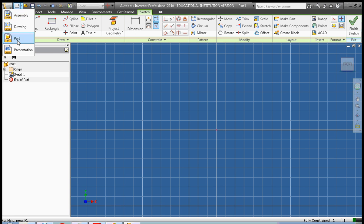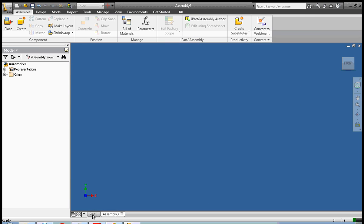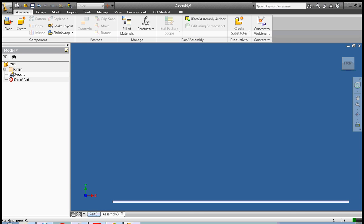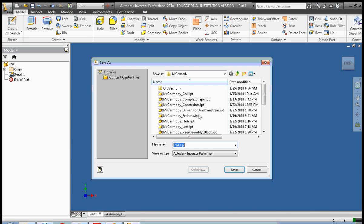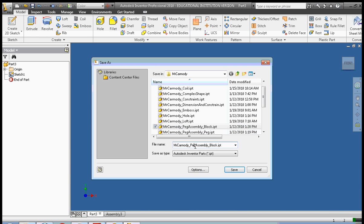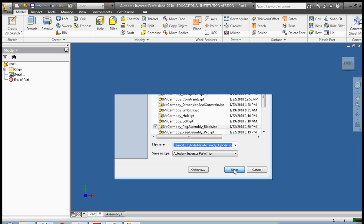Okay, so we create a new part, a new assembly, and we're going to save this as Mr. Carmody CylinderMateAssembly, and this is going to be the cylinder. My spelling is obviously very bad.